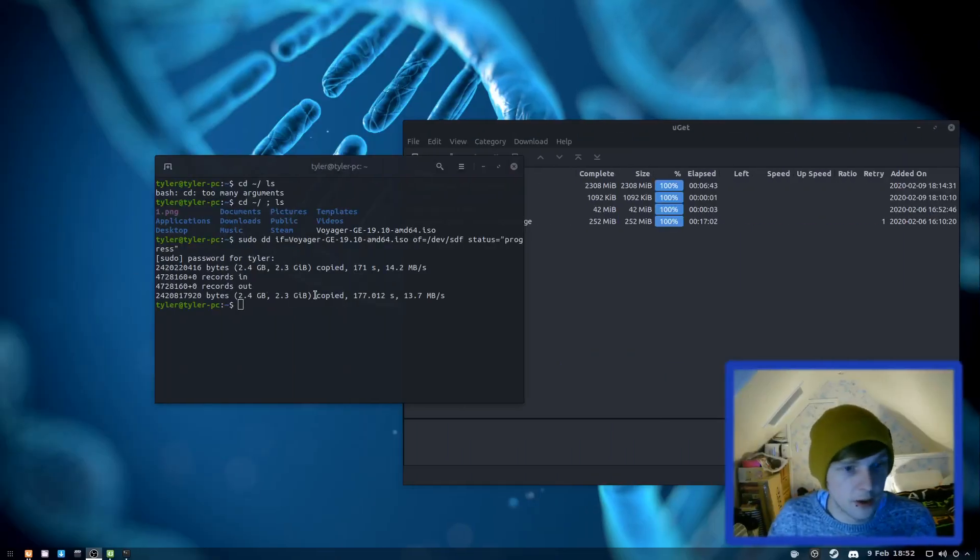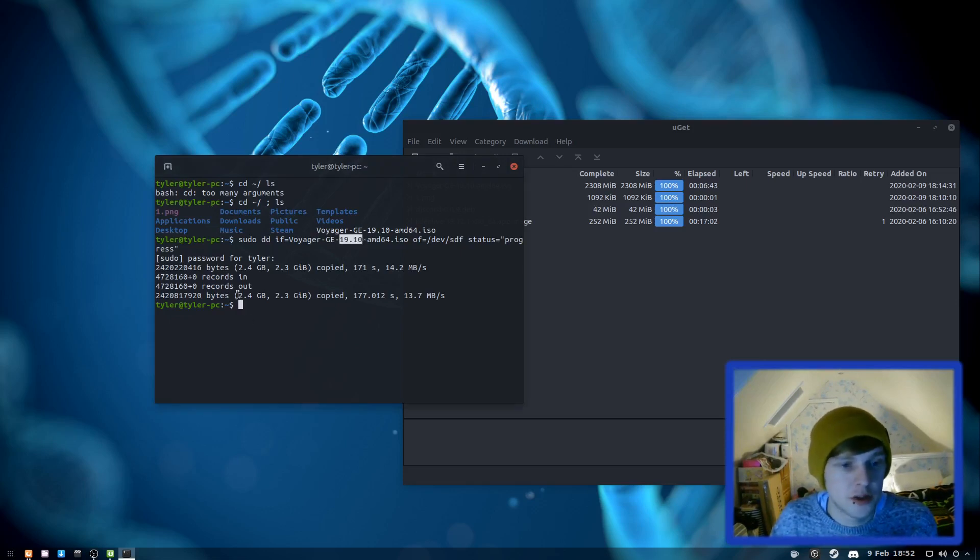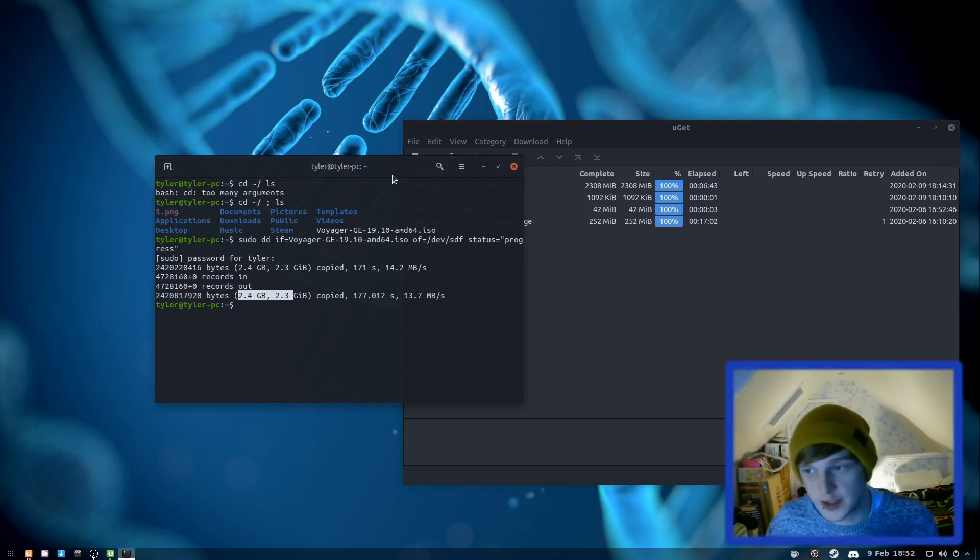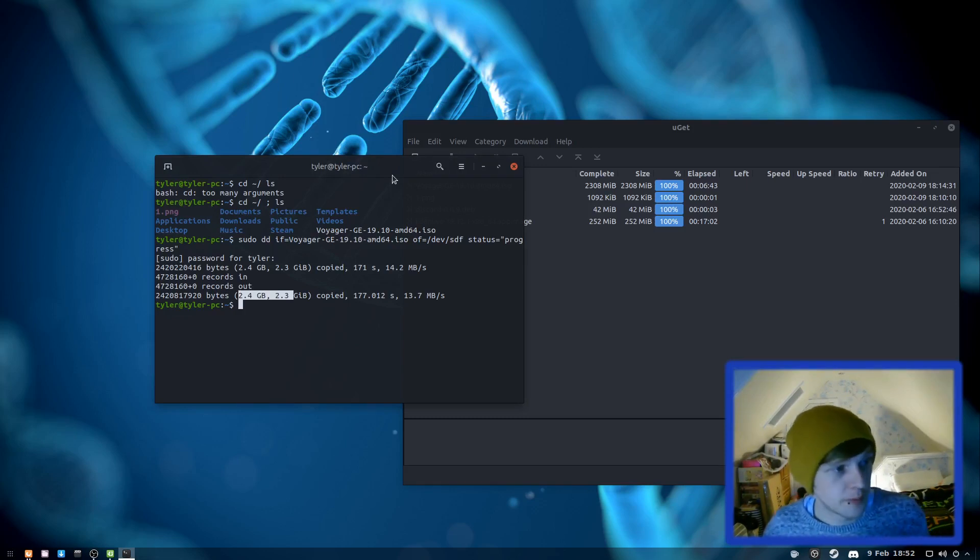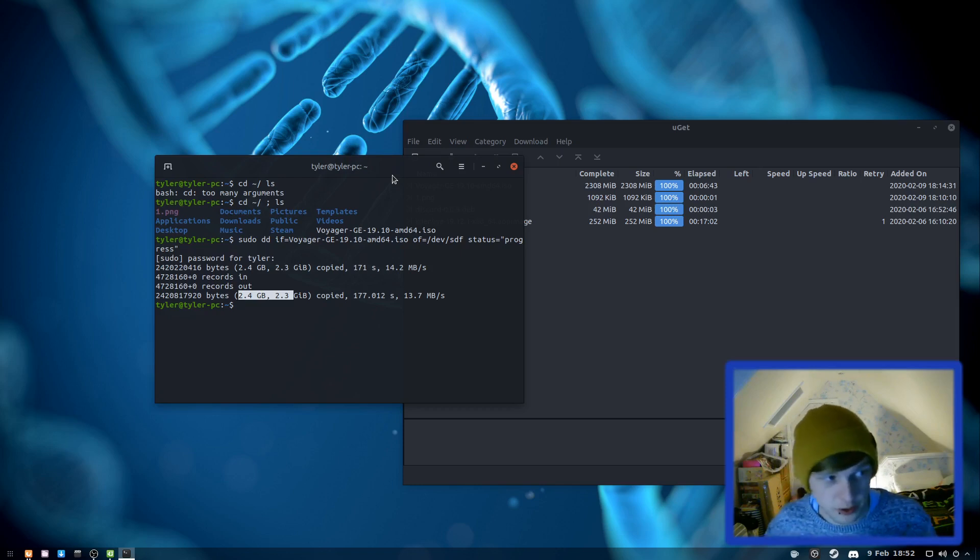Okay, that's all downloaded now. I do believe we've got Voyager Gaming Edition 19.10. It's 2.4 gig size and it's just been DD'd to USB. So we're going to jump over to the laptop now and install it straight onto that and run that through the capture card so we can see it all together.